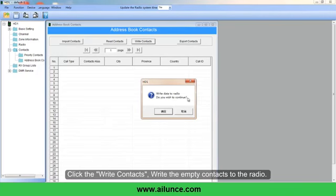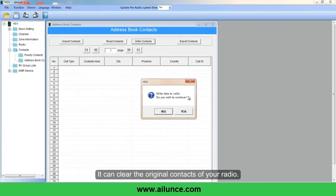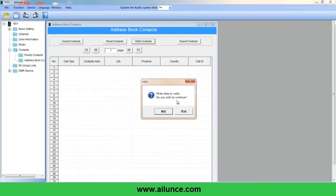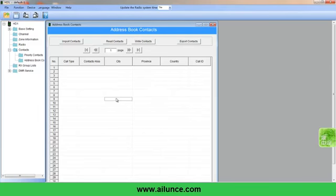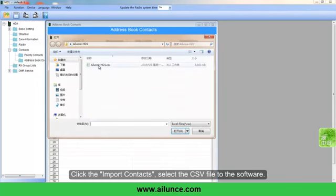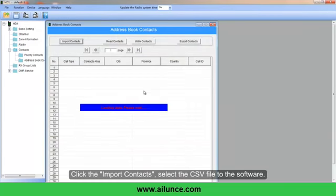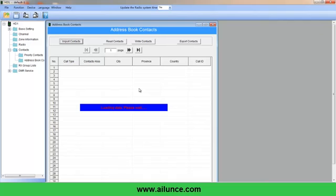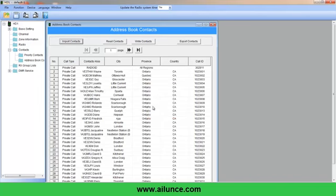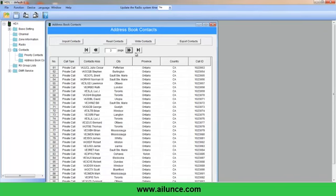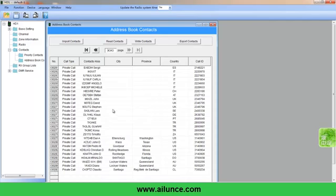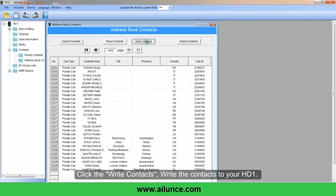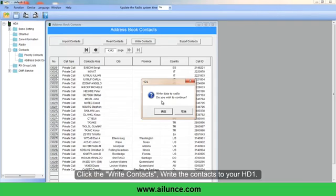Click Write Contacts to write empty contacts to the radio — this will clear the original contacts on your radio. Then click Import Contacts and select the CSV file in the software. Click to write the contacts to your HD1.